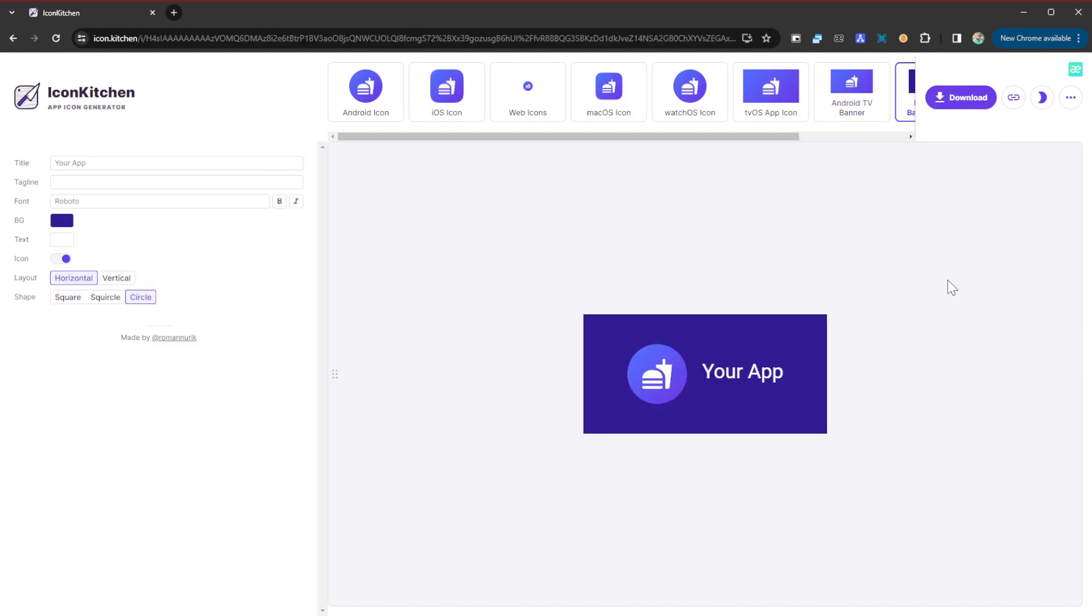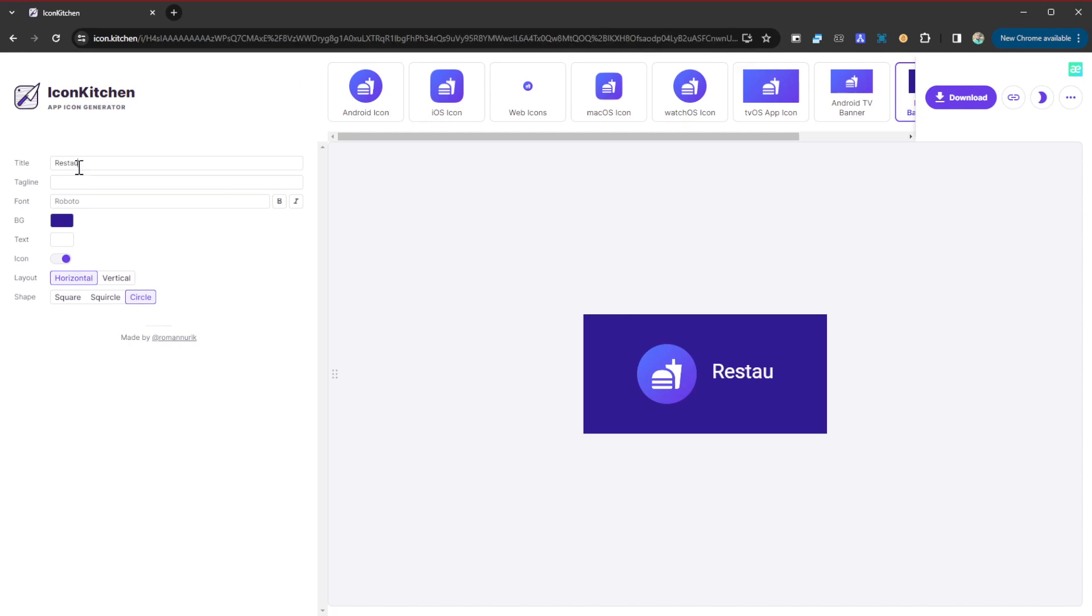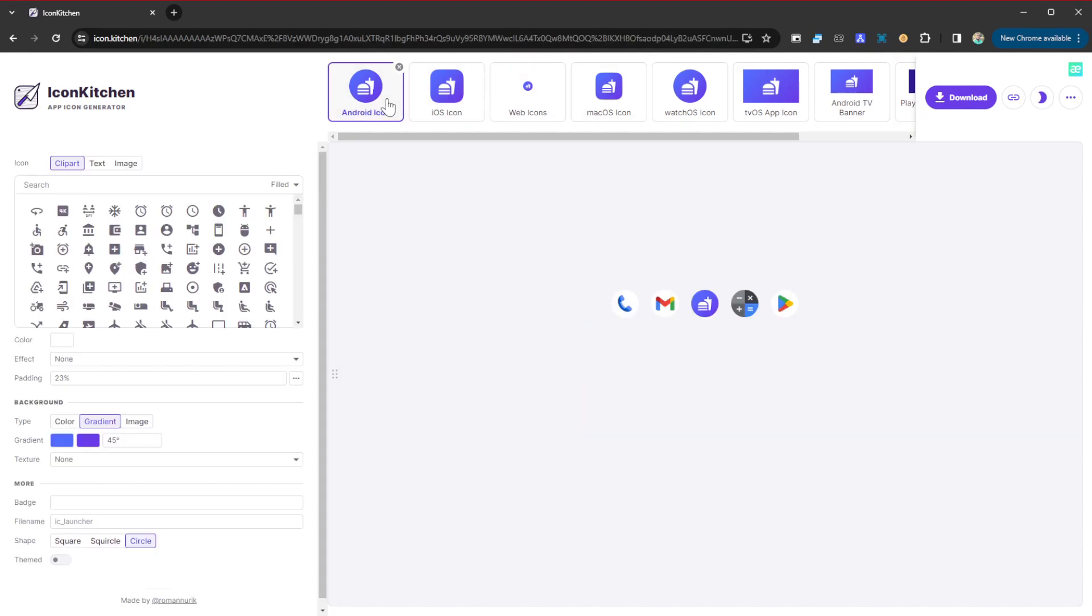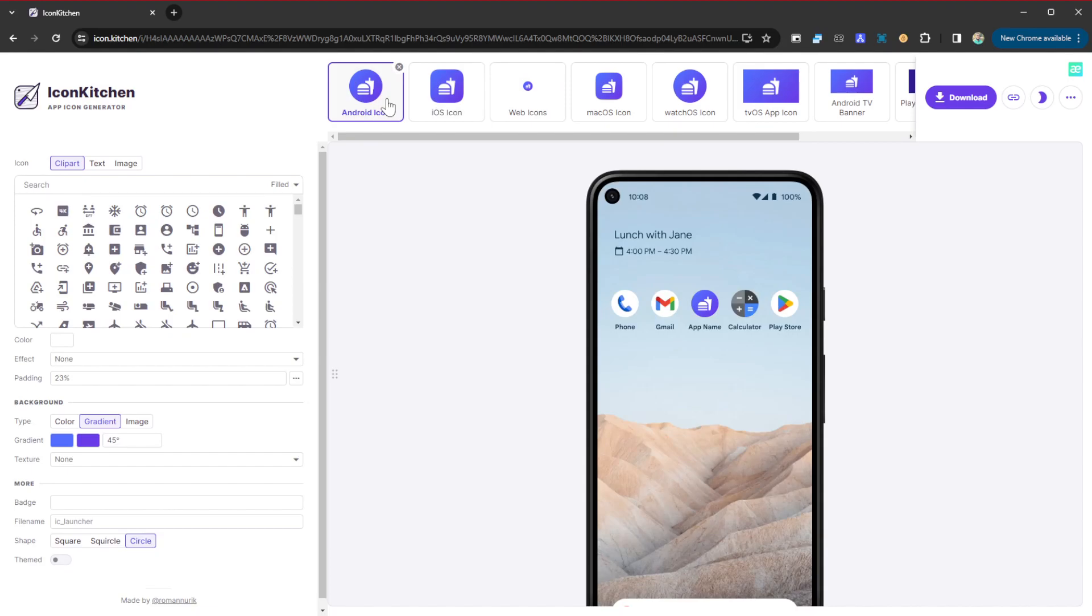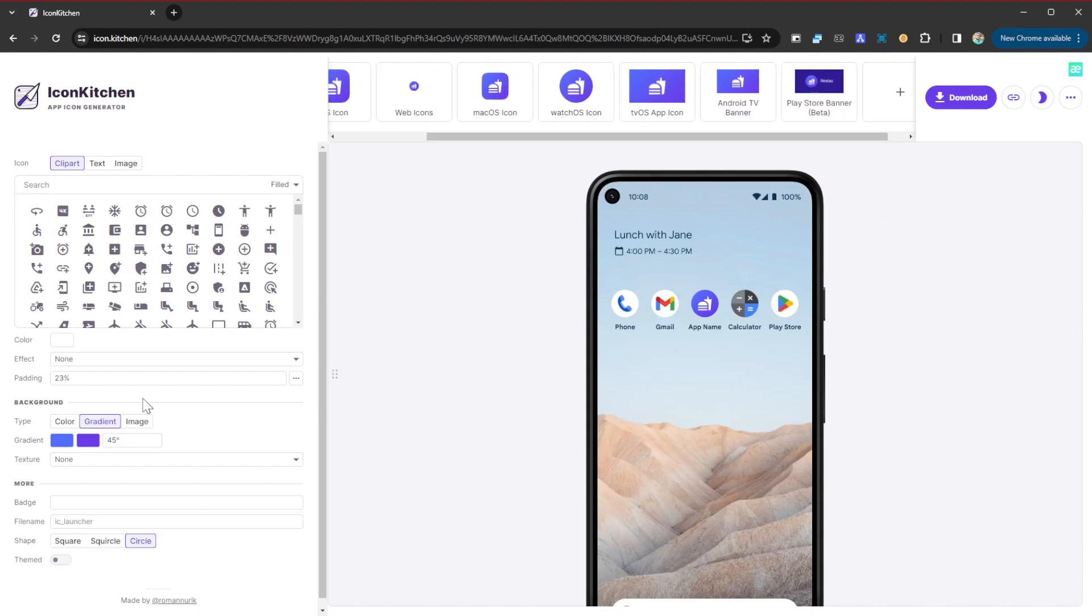That's how it's going to appear. We can just call our app 'Resto', that's it. If you come back here, you can see it just appears. It's just amazing. That's how you can create a beautiful, amazing app icon in a matter of seconds.